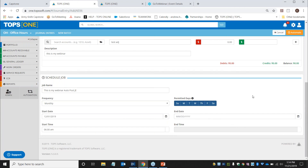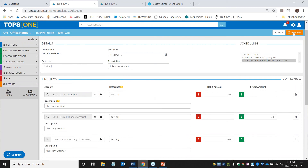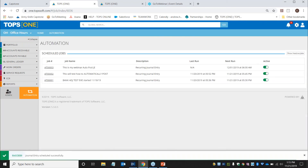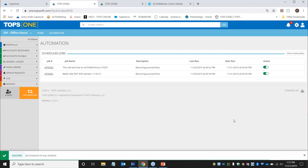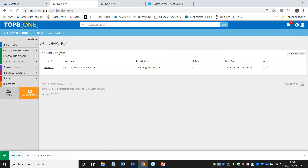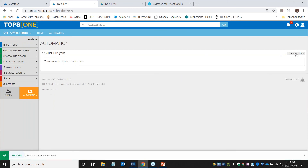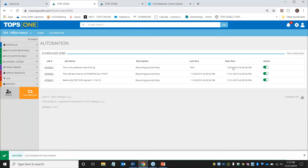Set the frequency to Monthly, then set the start date to the first of the month. Since the start date is in the future, you can backdate the time — for example, set it to 6 AM so the entry is ready when you arrive at 9 AM. No end date or end time is required unless you want one. Click Automate at the top right — it saves the job and returns you to the jobs list. To pause a job, click Active to deactivate it; use Show Inactive at the top right to reactivate it later.